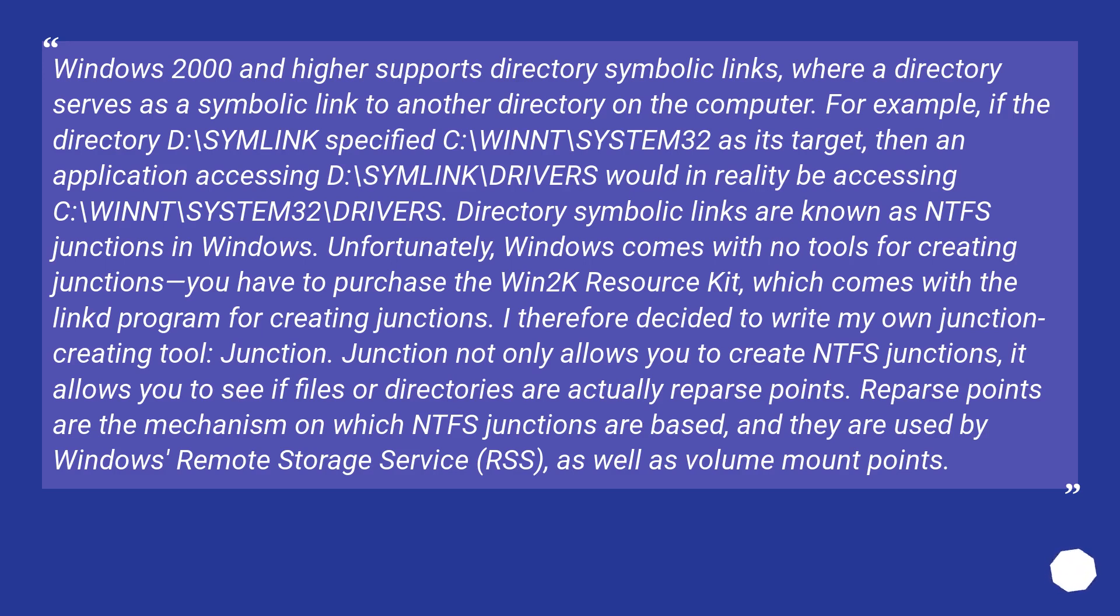Unfortunately, Windows comes with no tools for creating junctions. You have to purchase the Win2K Resource Kit, which comes with a linkd program for creating junctions. I therefore decided to write my own junction creating tool, Junction.